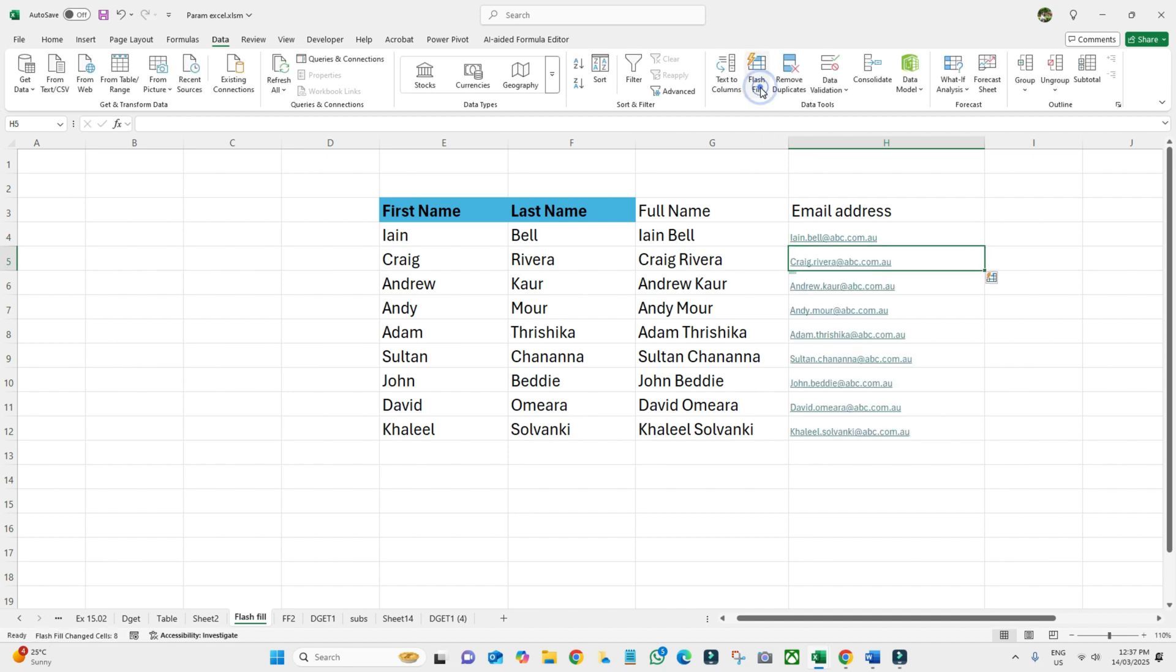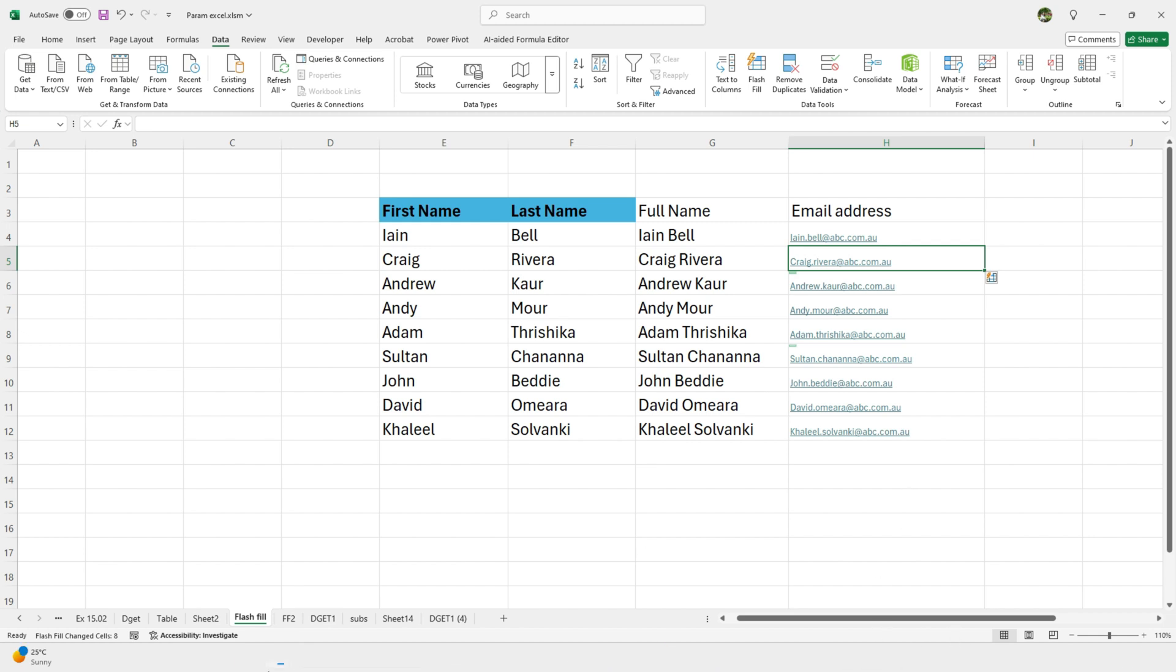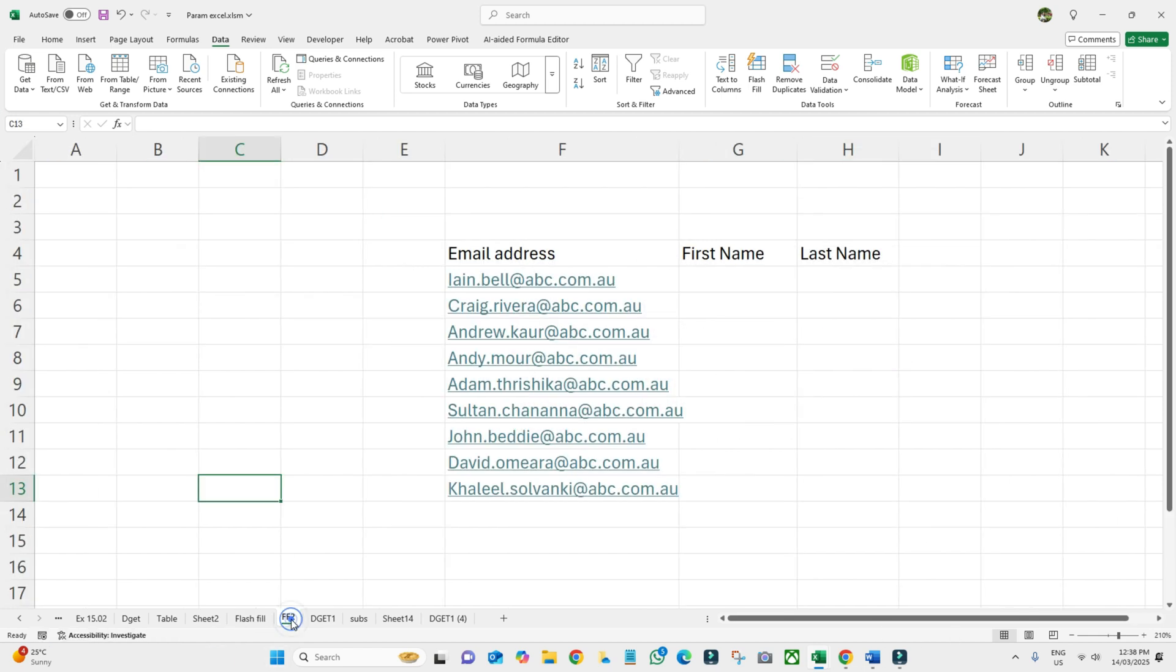It will automatically give us the email addresses of the rest of the employees or persons. The second one, I have this email address here. I've just copied the email addresses from here, from the other sheet, and pasted it here.